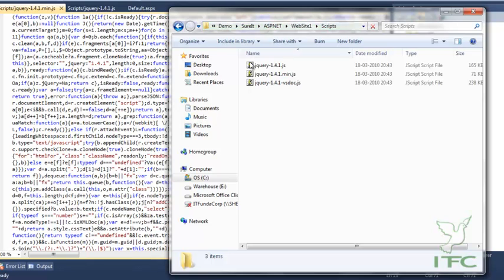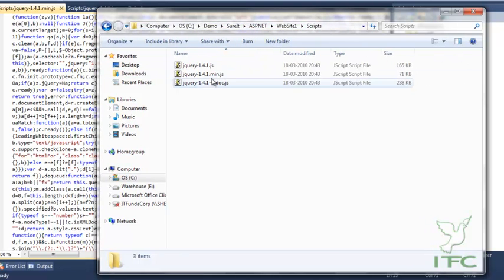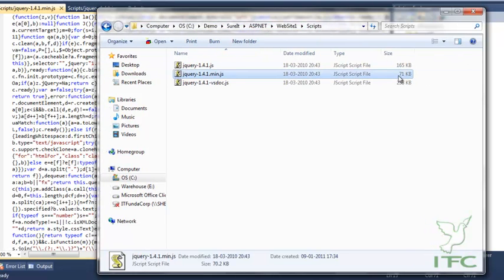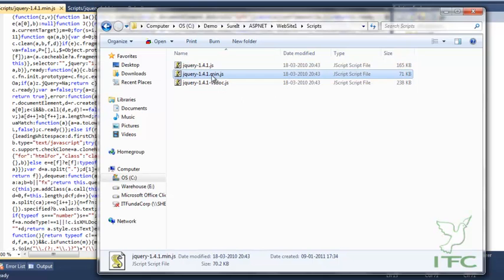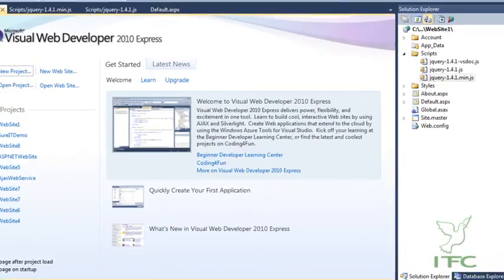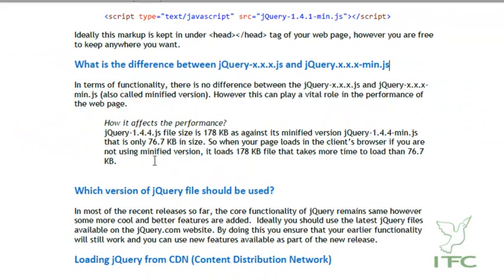Let me open both files to compare. You will notice that the min version of the jQuery file is only 71 kilobytes, whereas the normal JS file is 165 kilobytes. That is why it is suggested to use the min version — its smaller file size means it will load in your browser much faster.